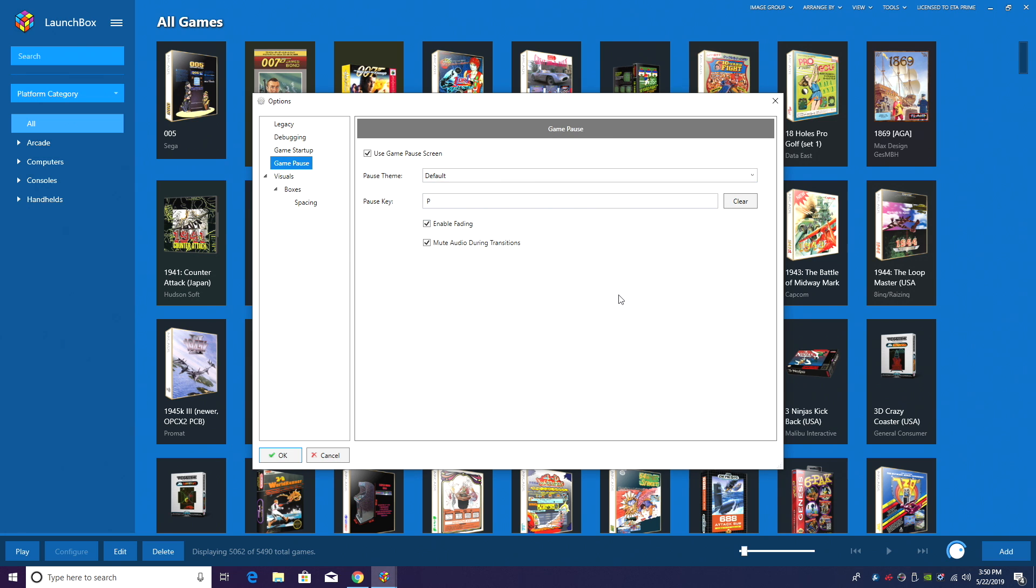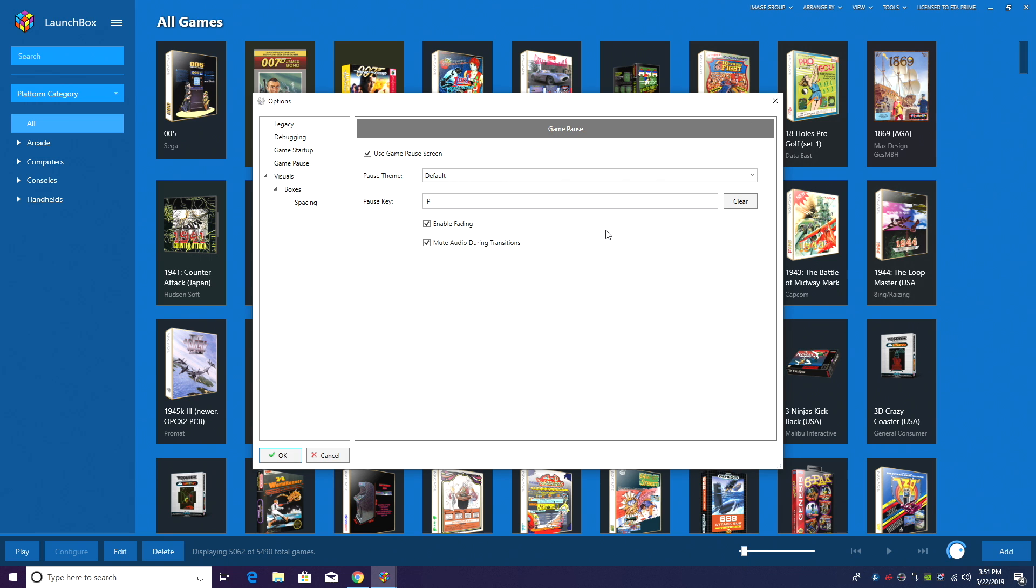Now this is specifically set up for your keyboard in this section here. I have my pause key set to P. You can set it to whatever you'd like, but keep in mind that some emulators might use that key for a different function.